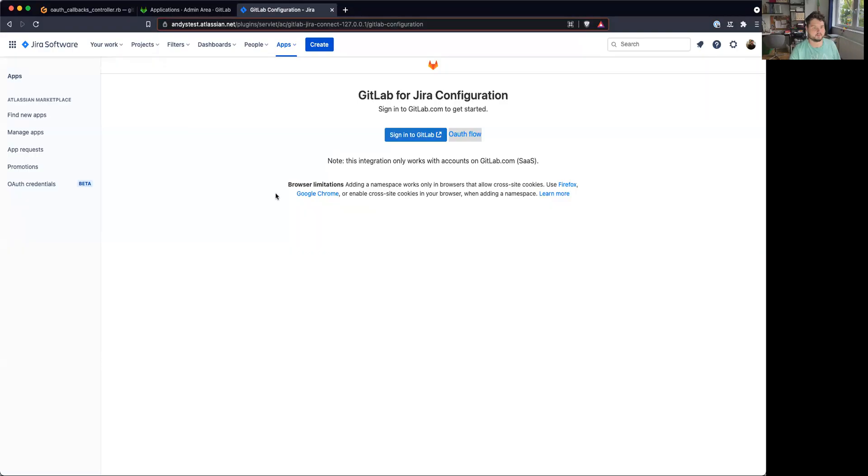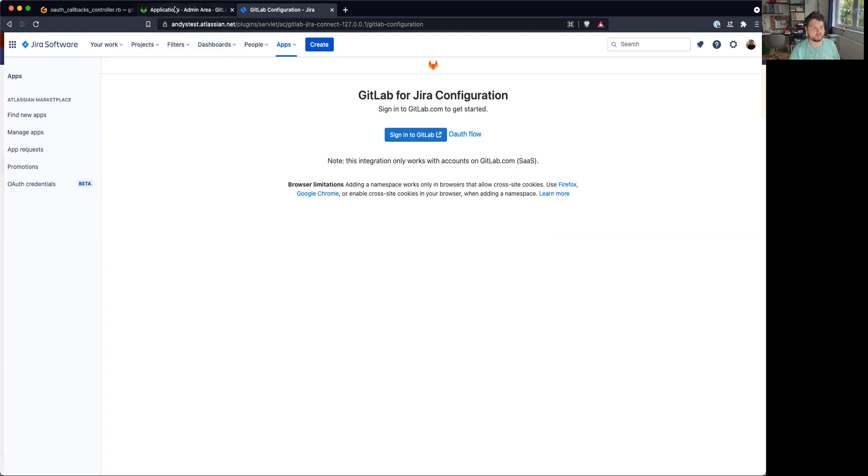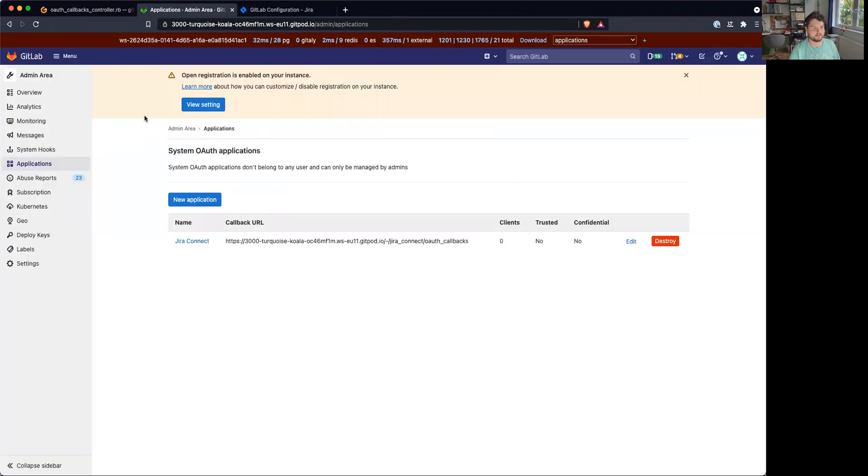So yeah, I tried that. Right, this is my Jira page. And so I created the application on my GitLab.